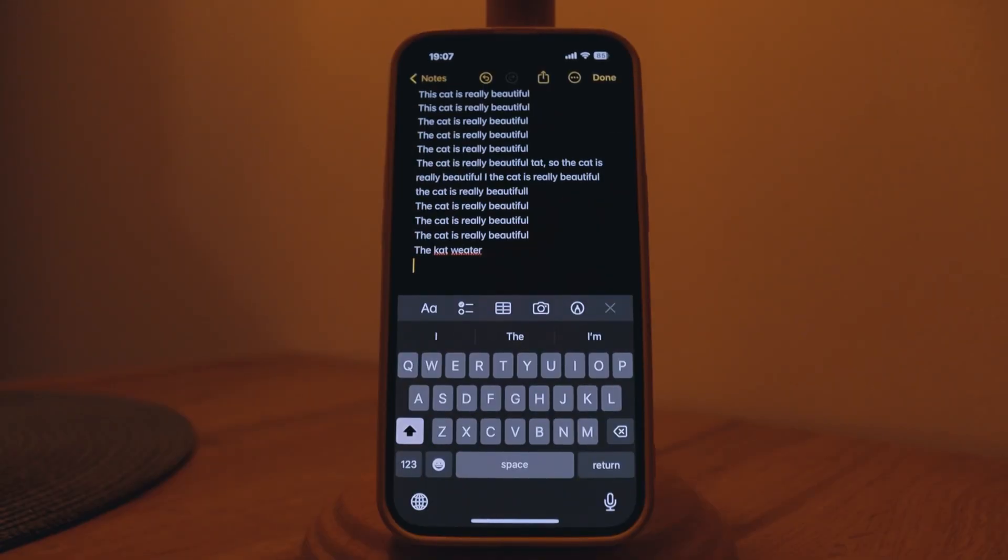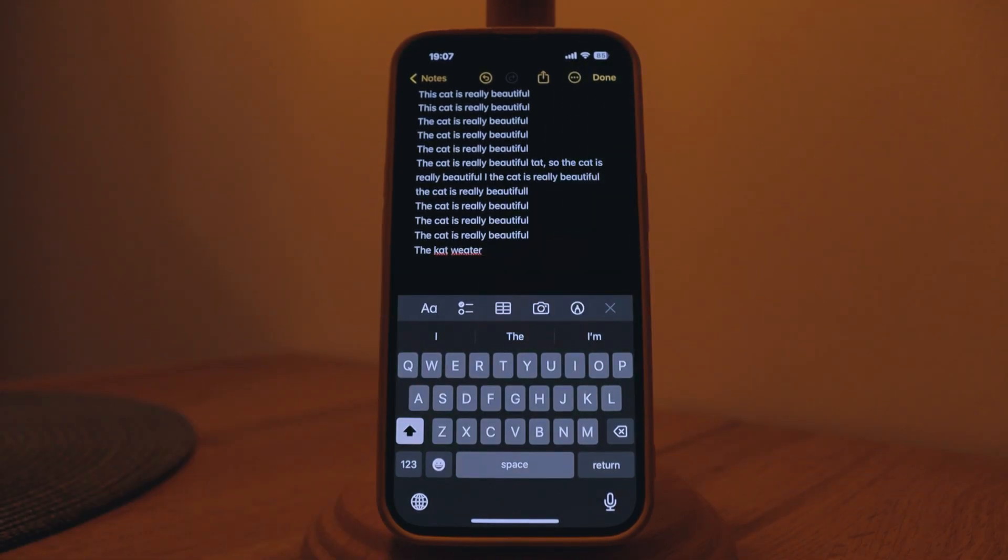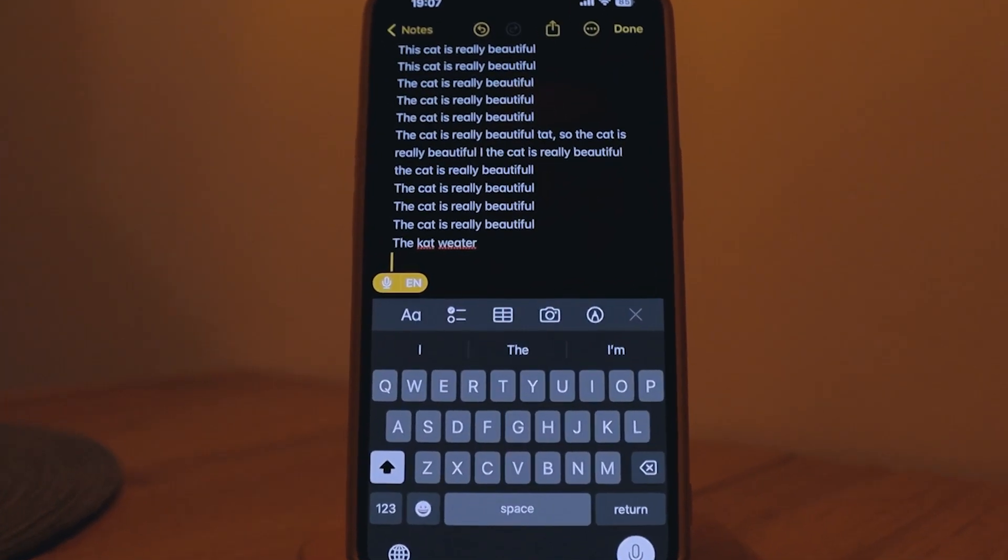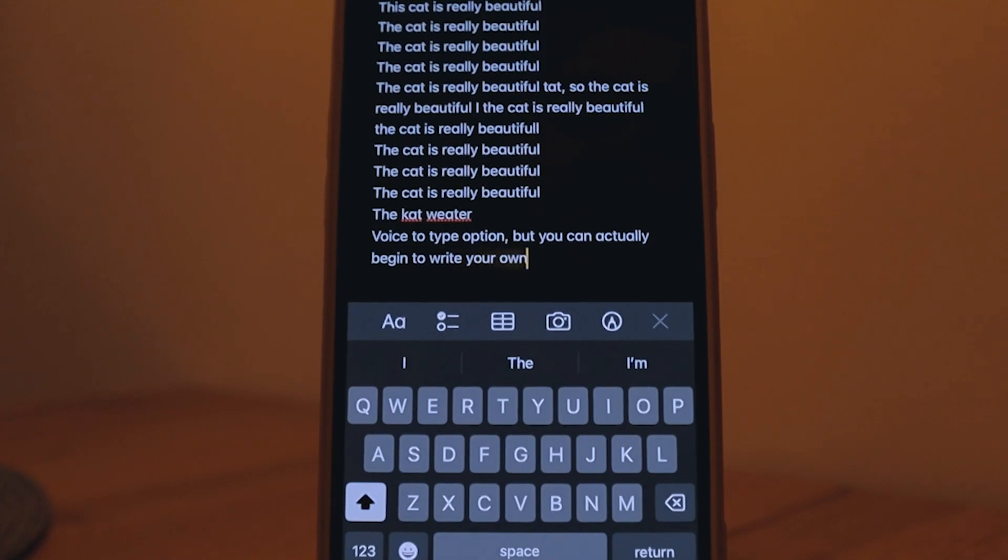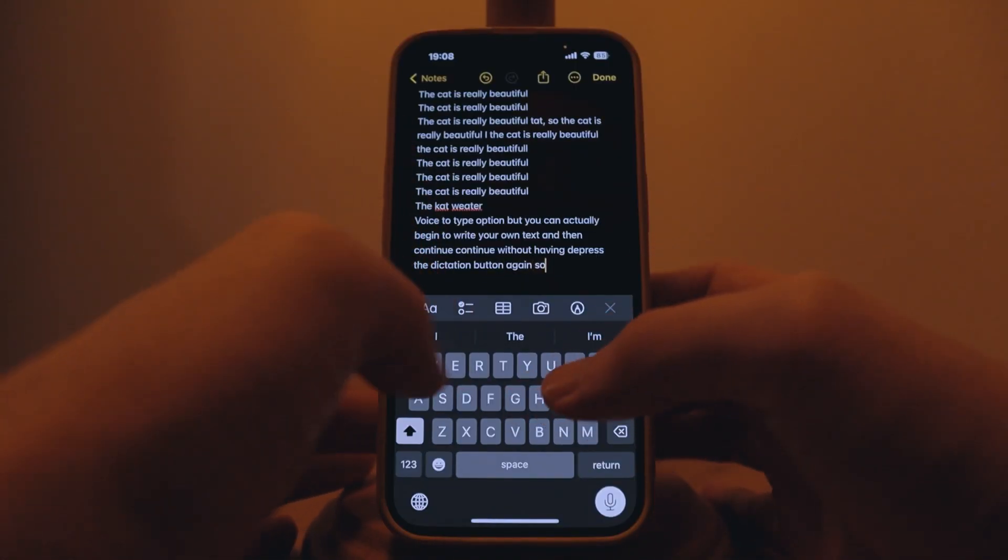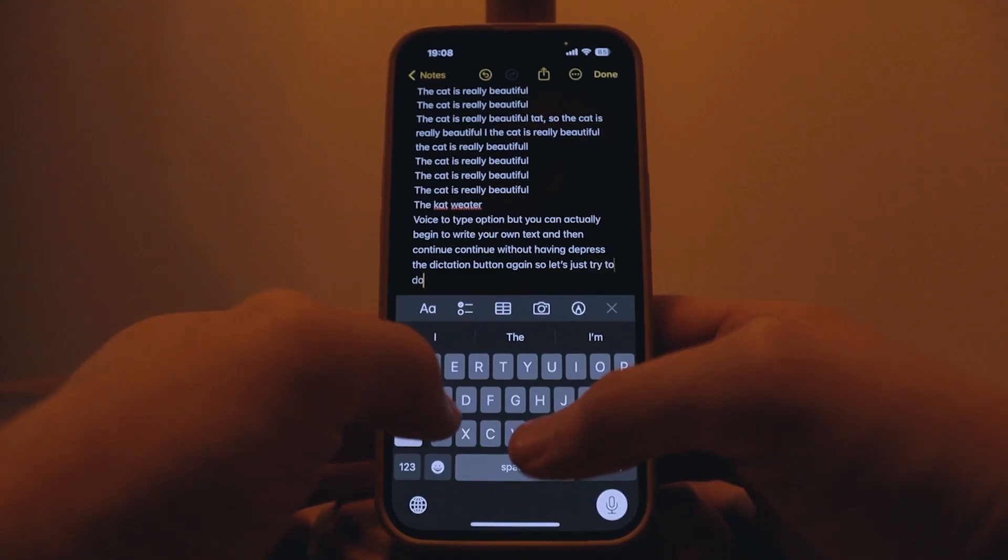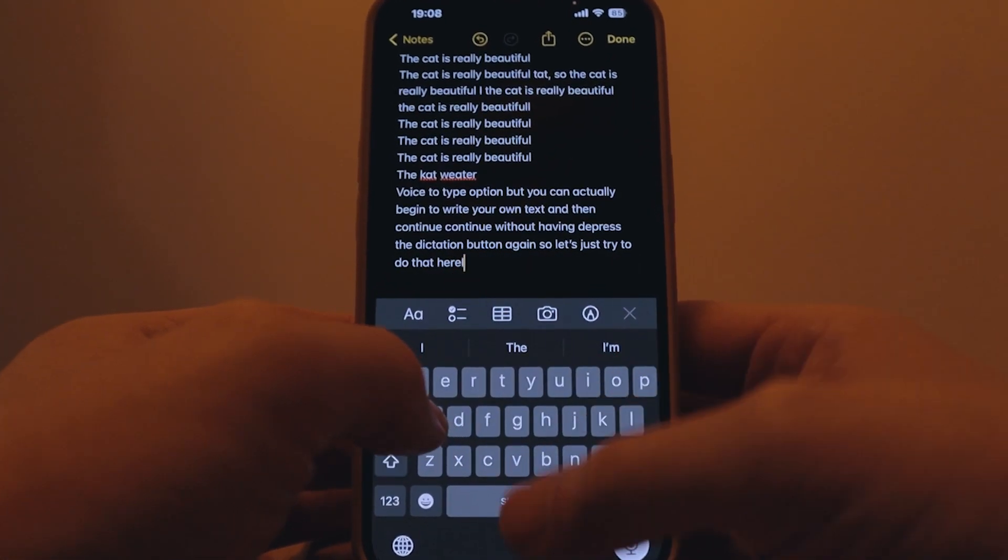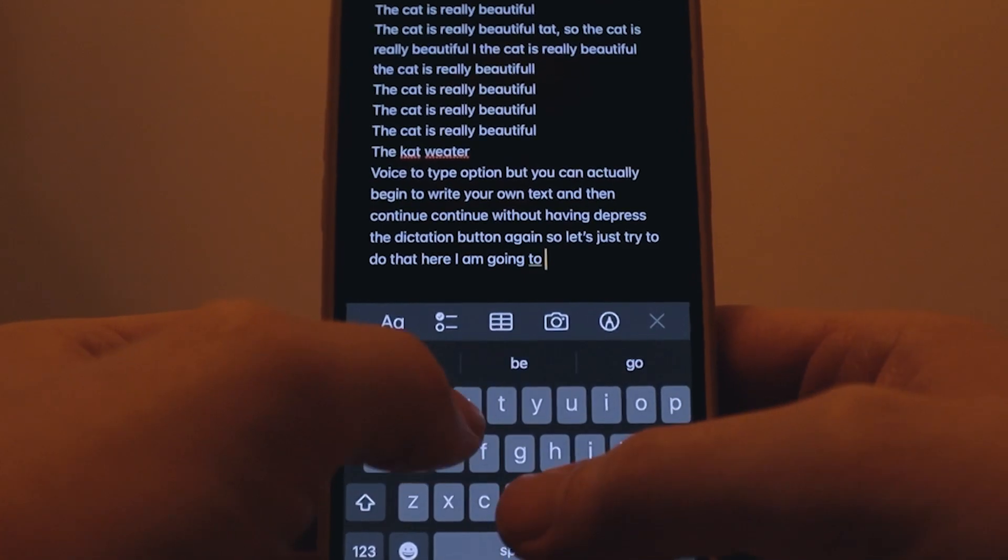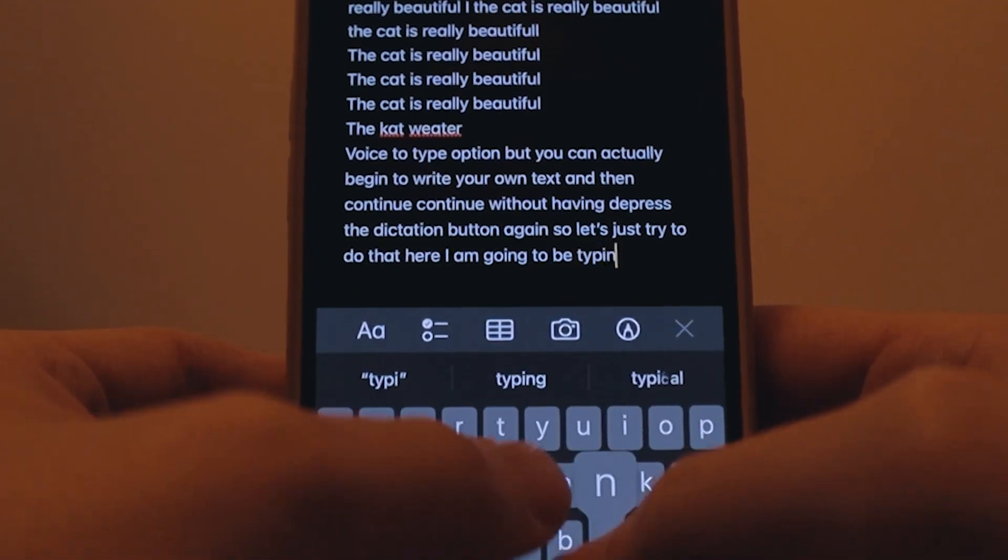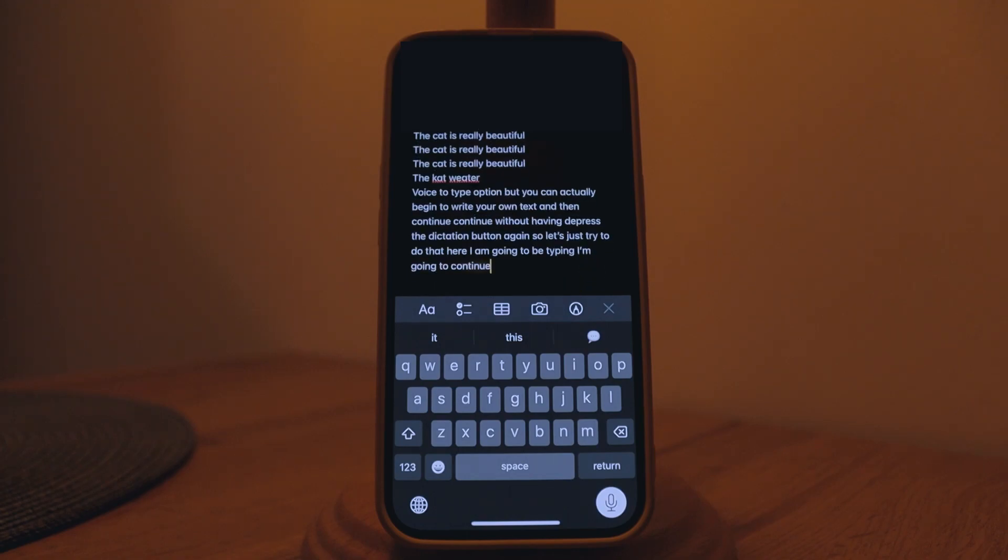Another thing we're going to stay here in the notes app. You know about dictation voice to type option on iPhones. This time around you can not only use voice to type option but you can actually begin to write your own text and then continue without having to press the dictation button again. And now I'm going to continue dictating to this or on this note.